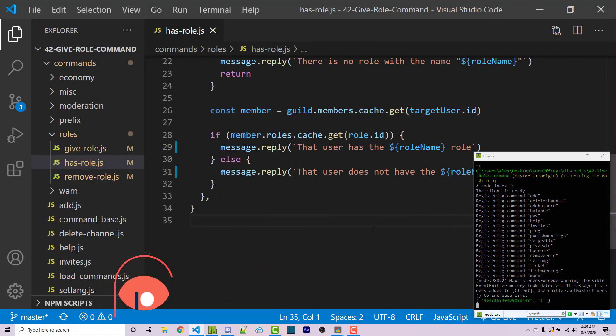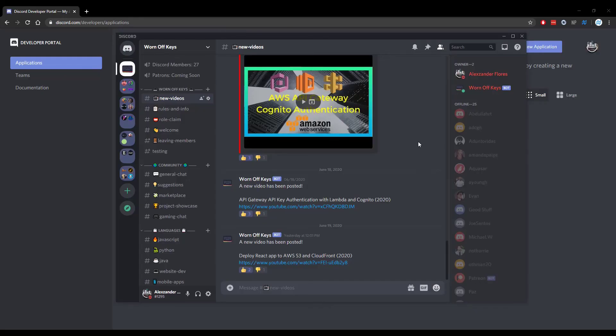Thanks for watching this Discord.js tutorial. If you want to learn more about Discord.js, consider clicking on the playlist on your screen. If you need help, feel free to leave a comment or ask in the wornoffkeys Discord, which can be found in the video description.